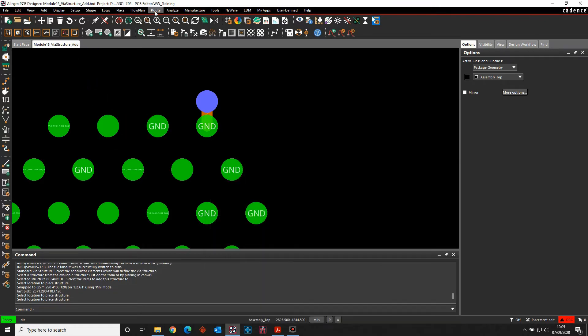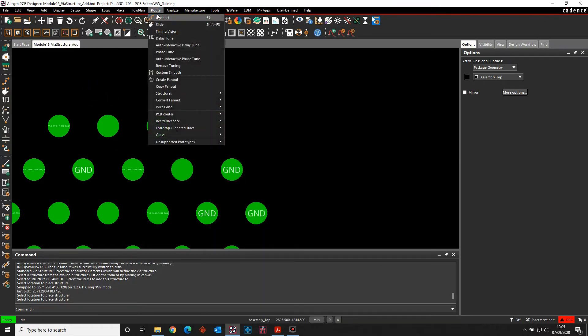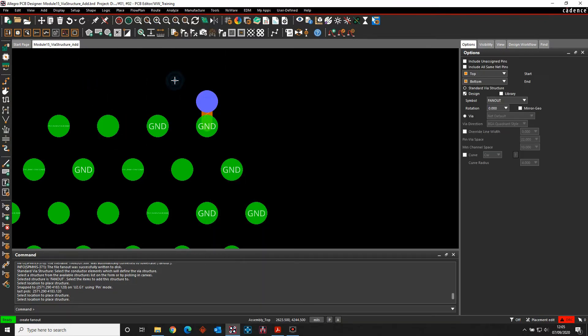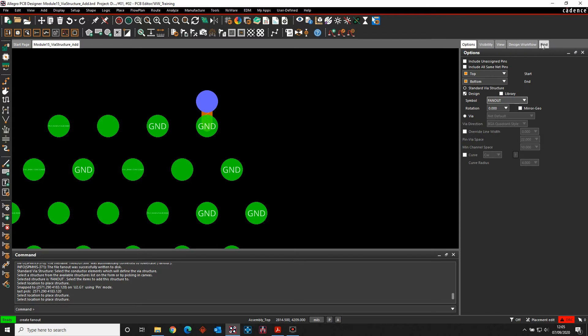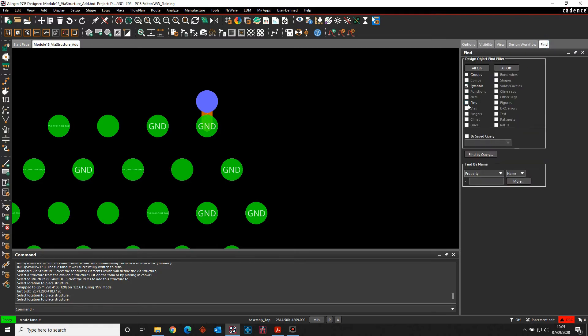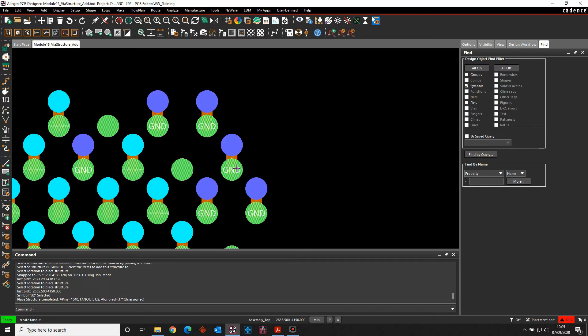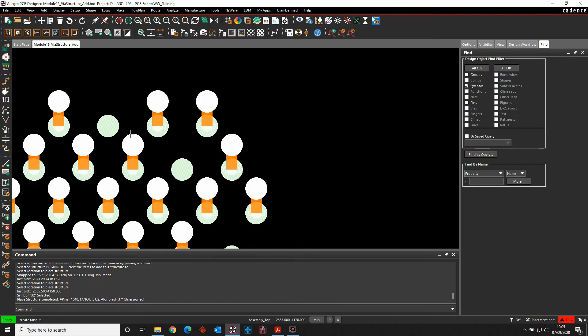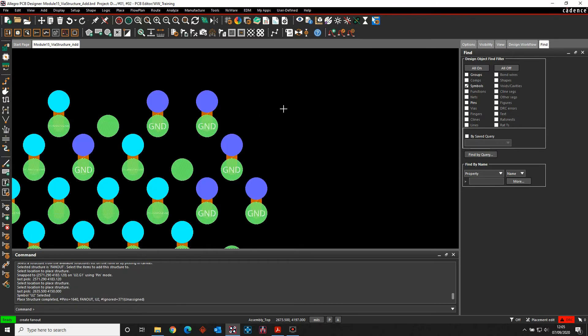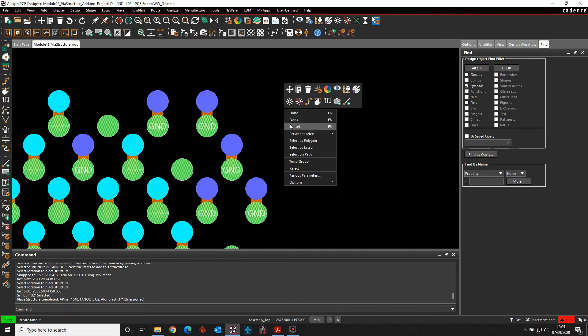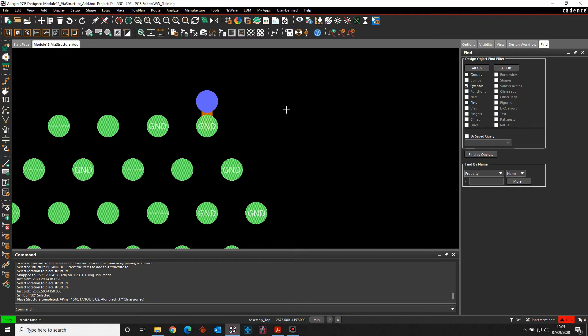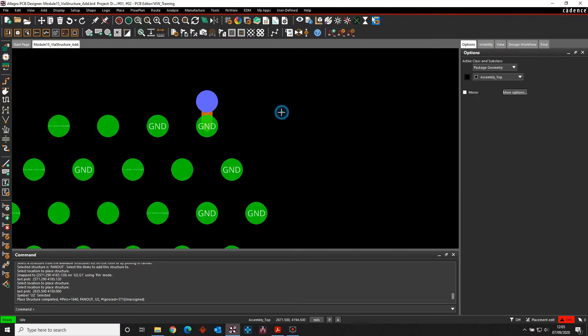Another option would be to use the root create fan-out, but I can enable VIA structures here, pick the VIA structure that I want and obviously there's a library option here. And then based on the find option I can do this on a pin or a symbol. So if I click symbol, click the symbol, it would then add the fan-out VIAs to all the pins that had a net. So that's one method of using a standard VIA structure.